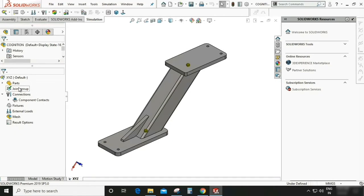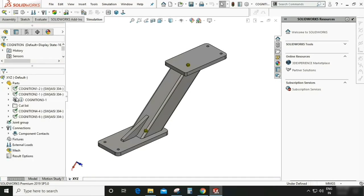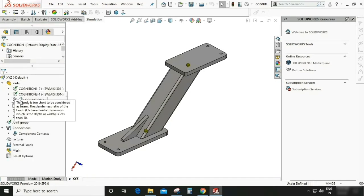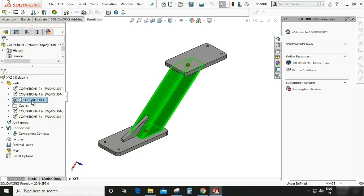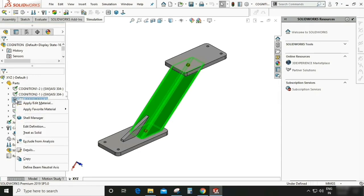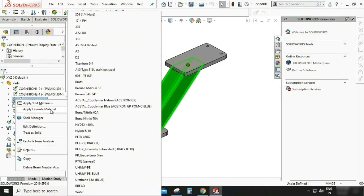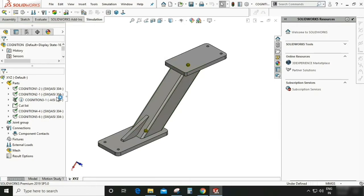So you can see the part here. You can see all the parts are having material but the cognition three number part is not having the material. So you can click and you can give the material to this part. Right click and favorite material or AISI 304. So now this whole is having a material.